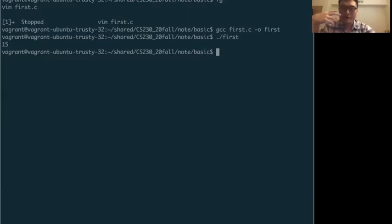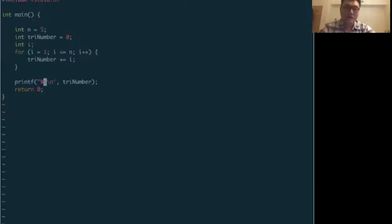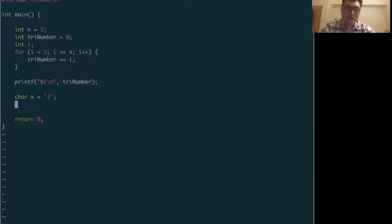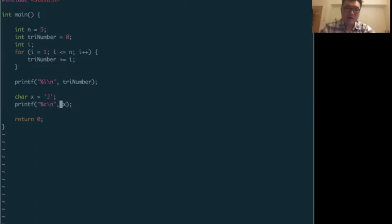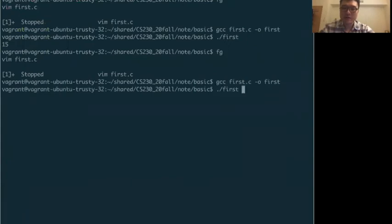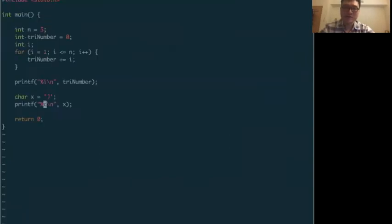For another example, if we want to print out a character, we define a character variable x equal to 'j' or 'a'. To print a character, we need to provide the correct format specifier, which is percent c, then backslash n and the variable x. The system loads the data from that variable into the location matching the format. We compile it and see the correct output.